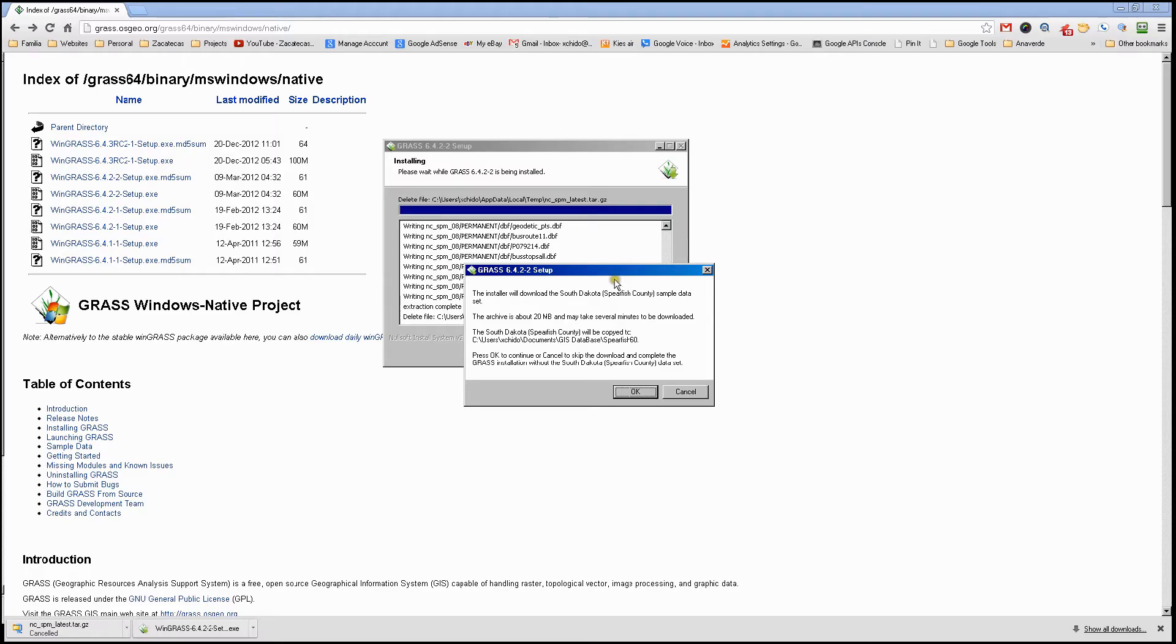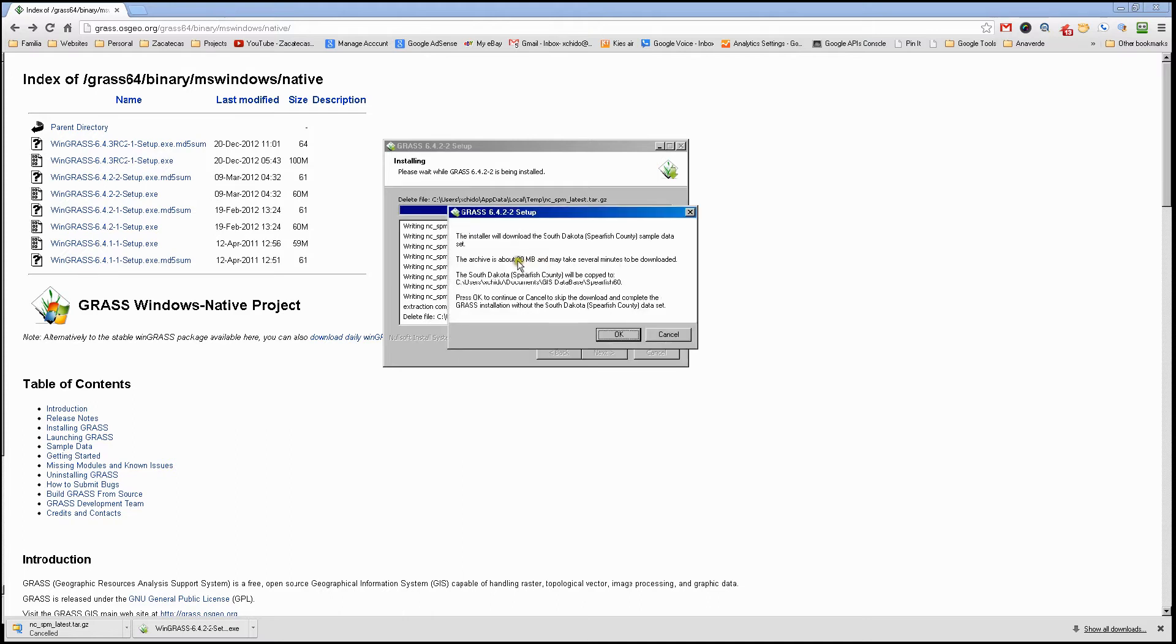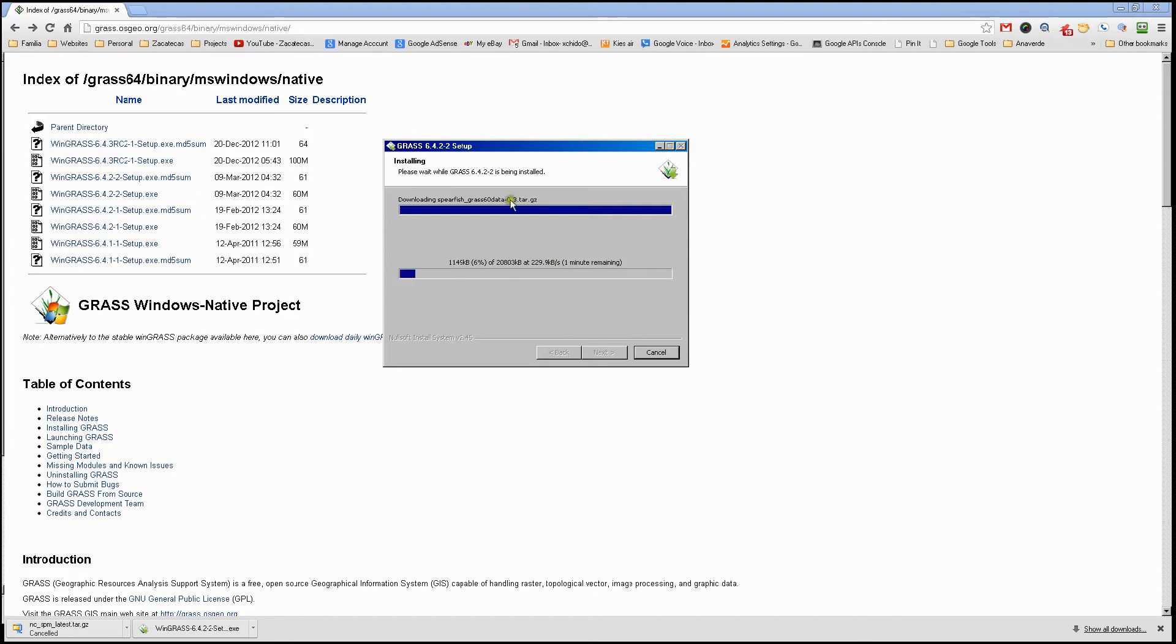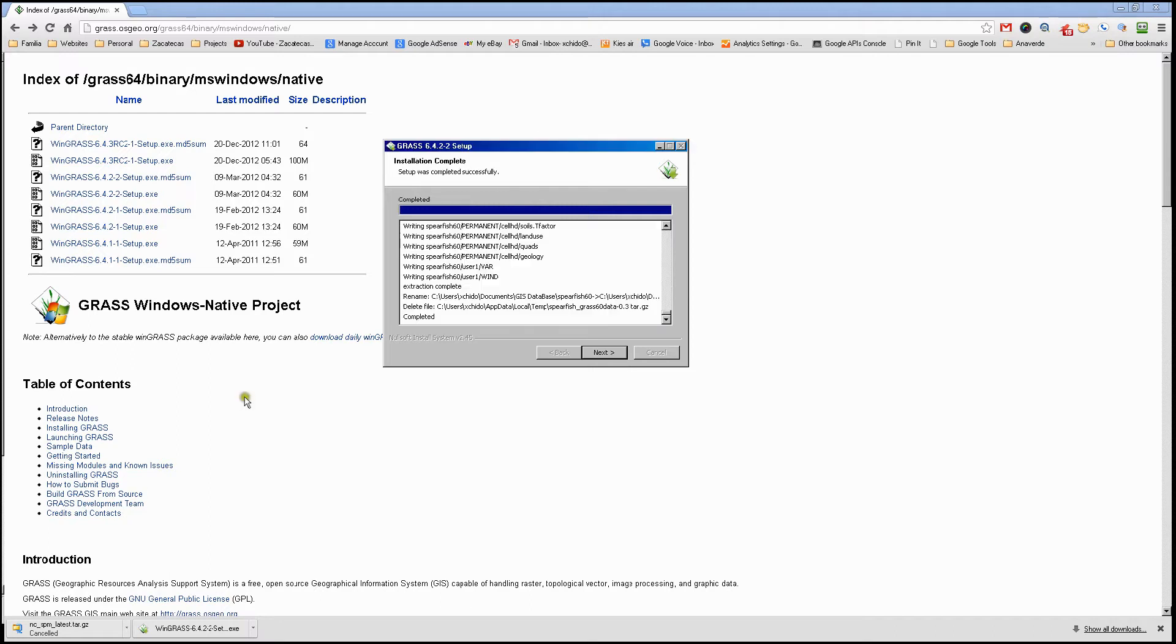Now we're prompted to download the second set. This one's a smaller set, only 20 megabytes. Go ahead and click that. It should take less than a minute or two minutes, depending on your computer. We'll come back once it's done.